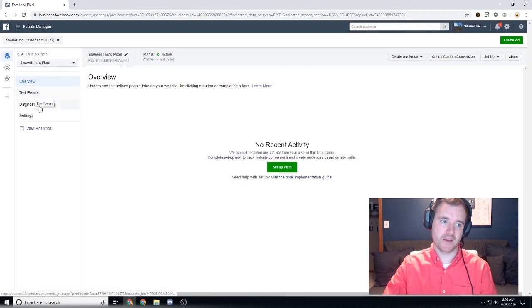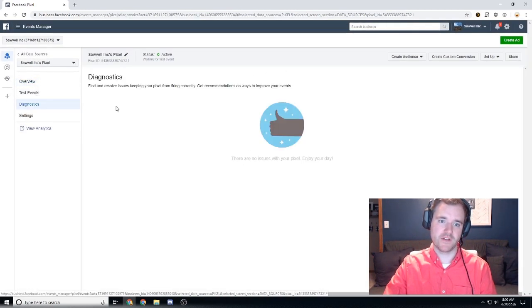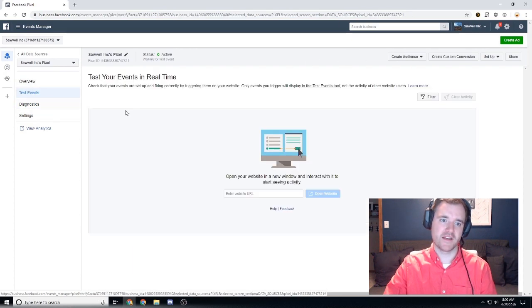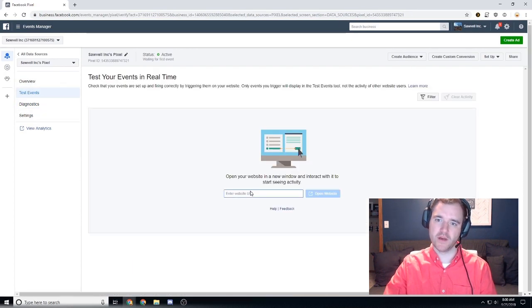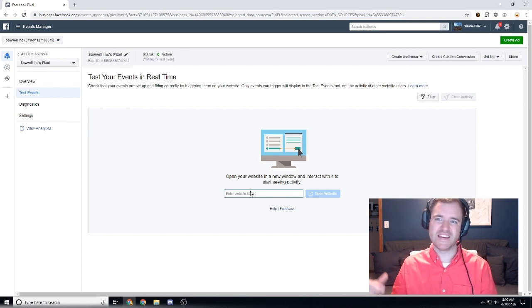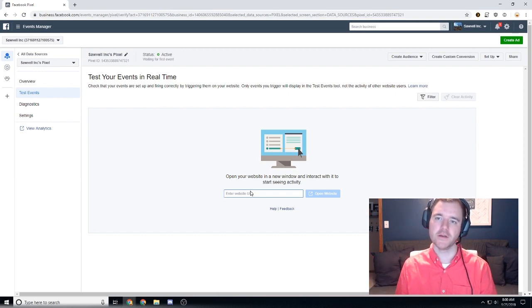By going to diagnostics over here on the left hand side—sorry, you go to test events—and then you can type in your website and then as soon as the pixel is placed you'll begin to see that fire almost immediately.